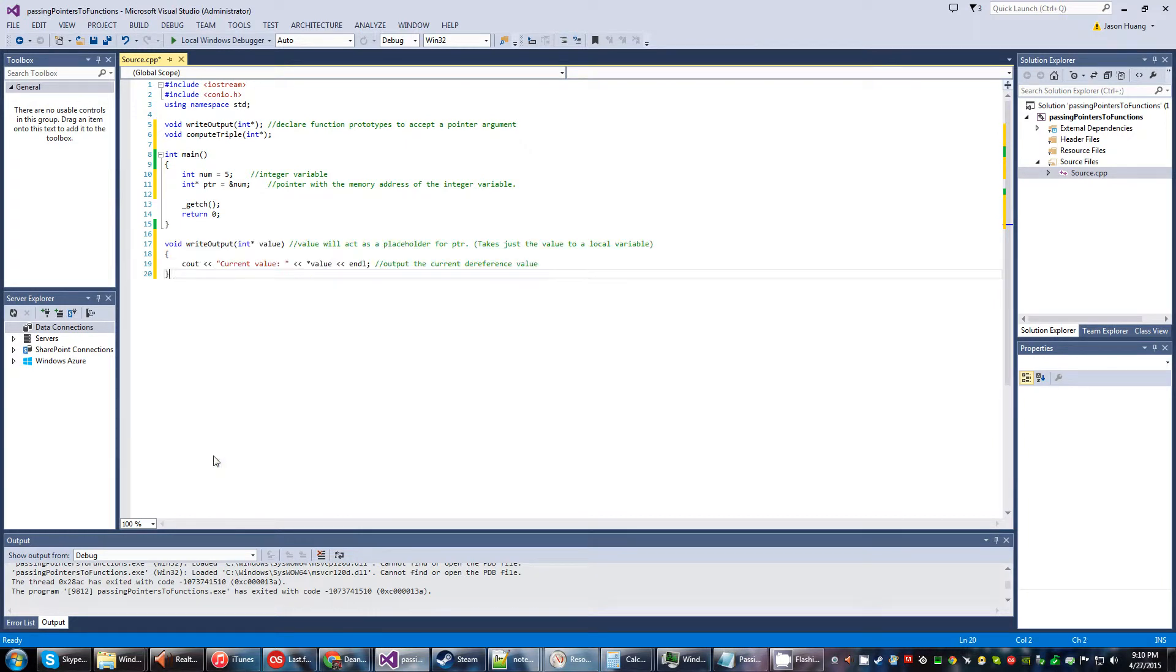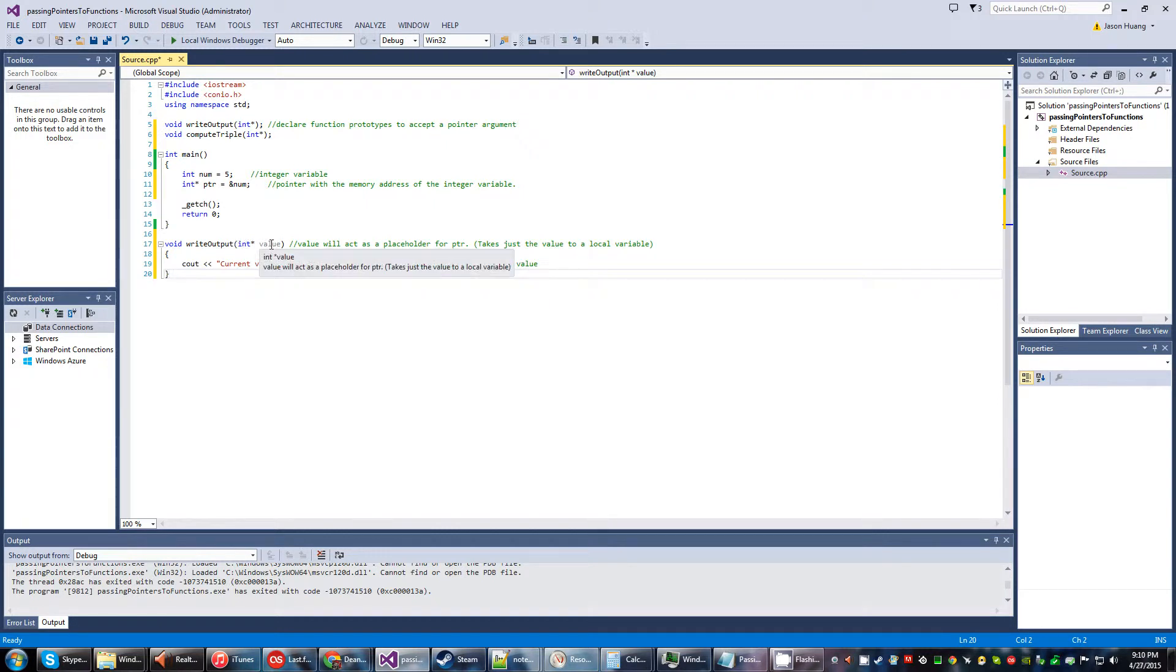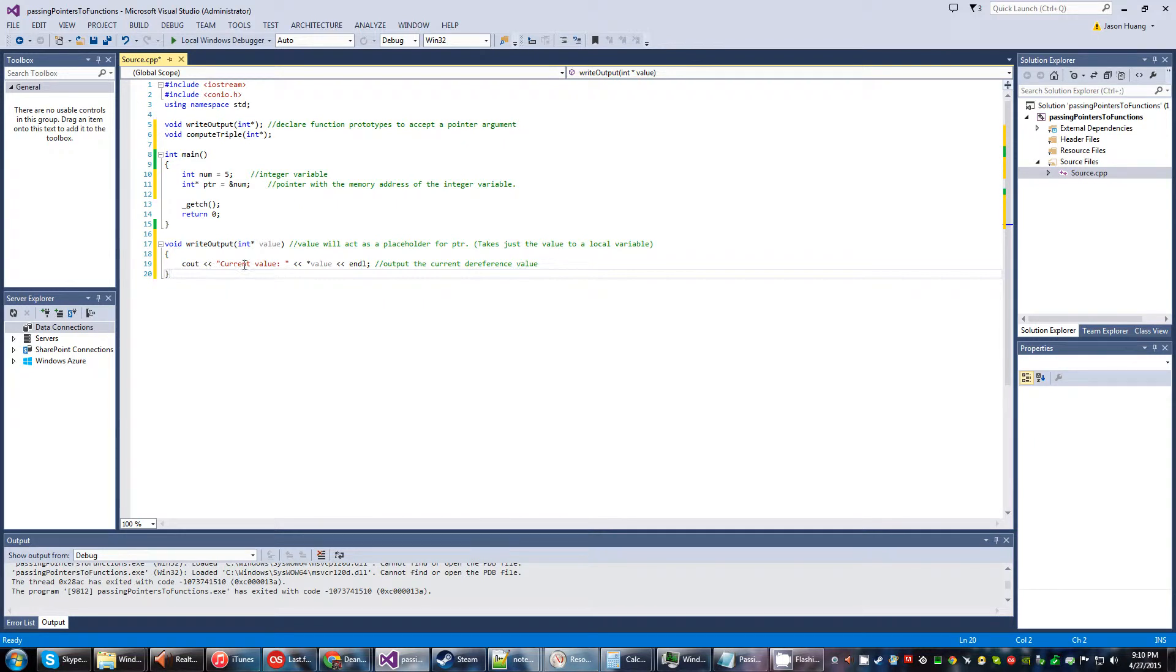And let's go ahead and set up our functions here. So, right, output function right here will pass the value into a local variable, and then this is the statements within this function.